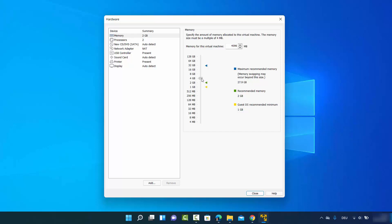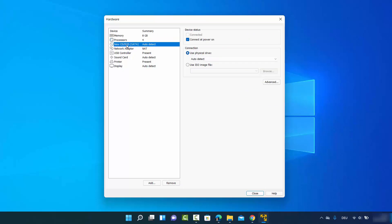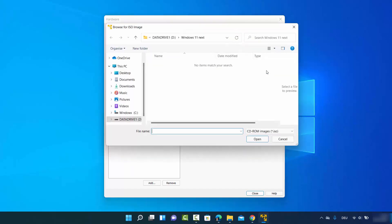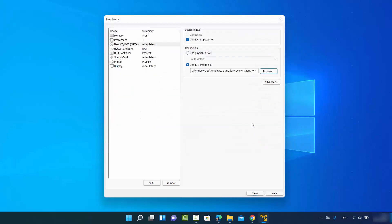I'll increase RAM to 8 GB since I have around 27 GB available. For processors, I'll choose 4. Then select 'New CD/DVD Auto Detect' and choose 'Use ISO image file' to provide the ISO file location manually. Browse to where your ISO file is saved — in my case the Windows 11 .ISO file — and click Open.